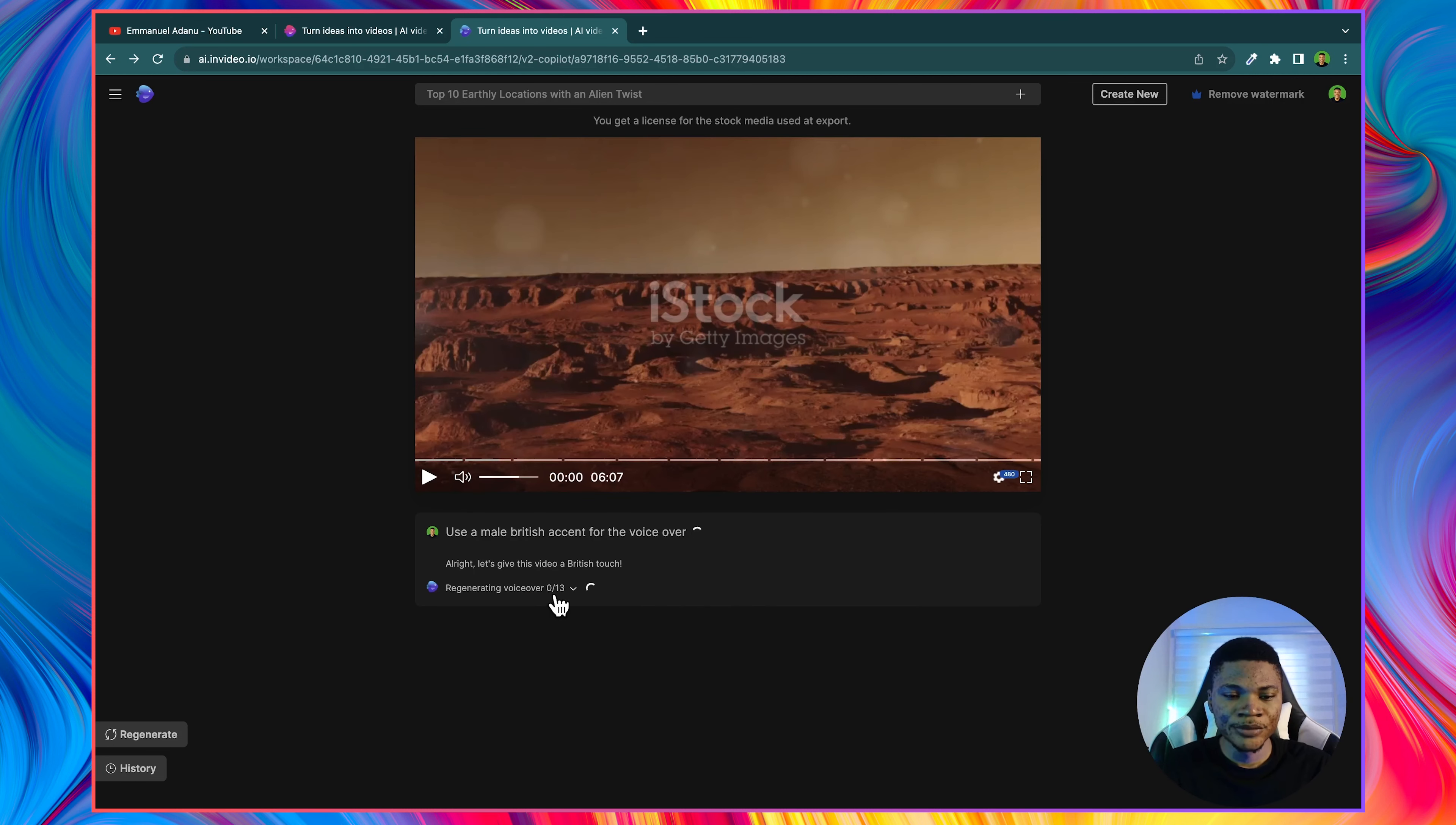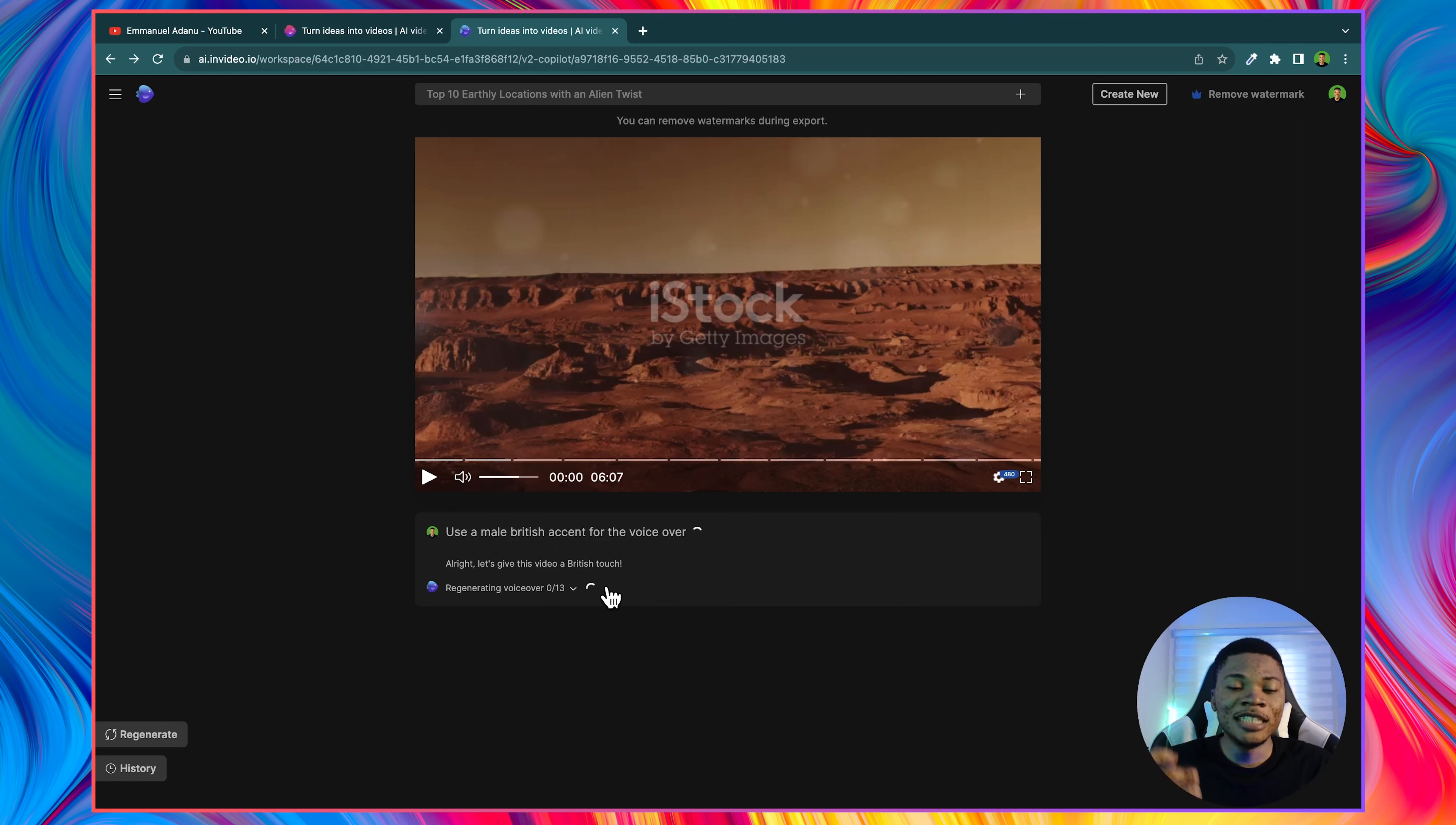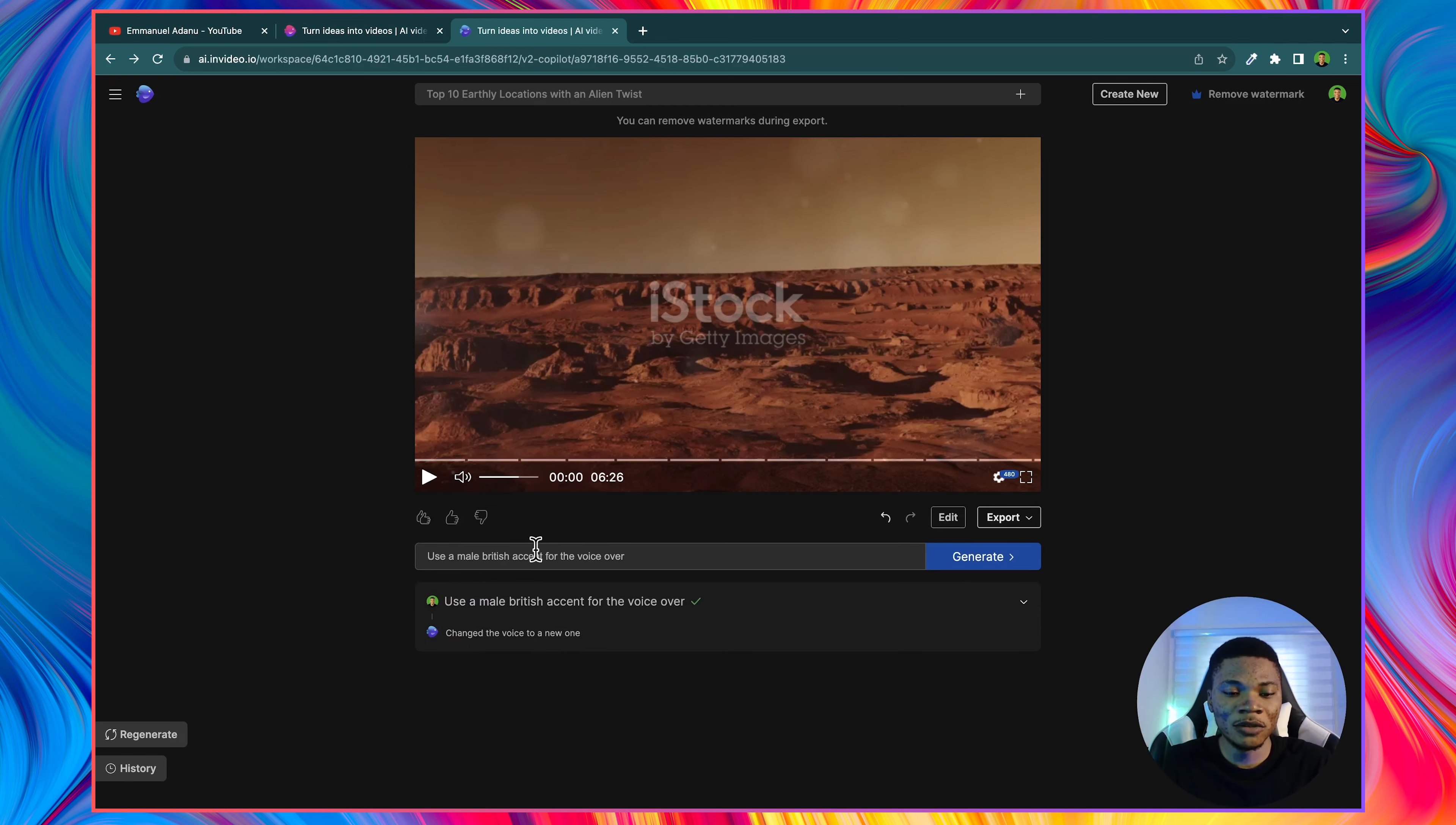And it says all right, let's give this video a British touch. So whatever you want, InVideo AI is going to make the changes for you. And now let's play what we have, and let's see.